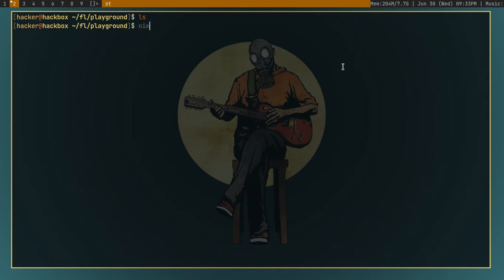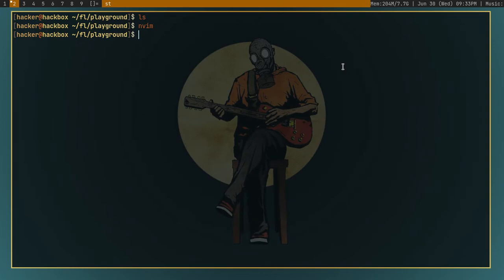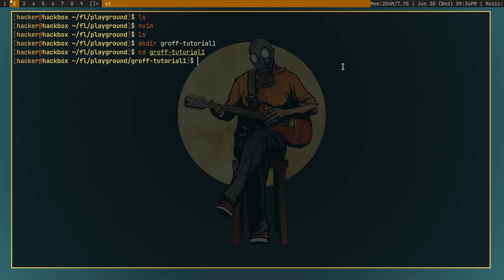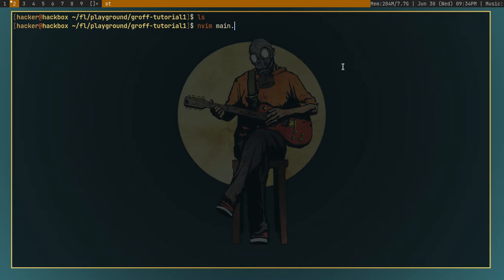So after you have installed or seen that you have installed groff, you can just create a file with whatever name you want. I'm going to use nvim, which is a text editor. You can use whatever text editor you want. First let me create a directory. I'll give the name as groff tutorial1. I'll cd into it. And now I'll create a file named main.ms. This ms is optional. But you can add it.